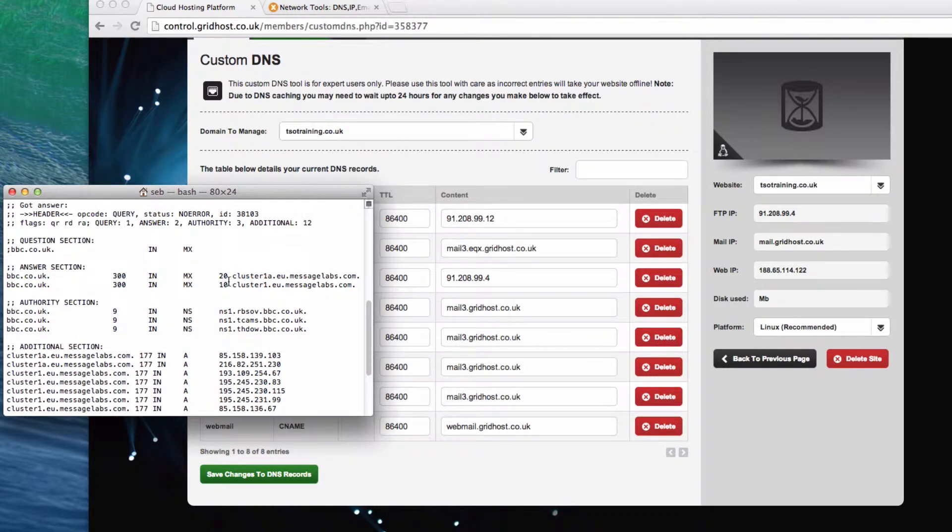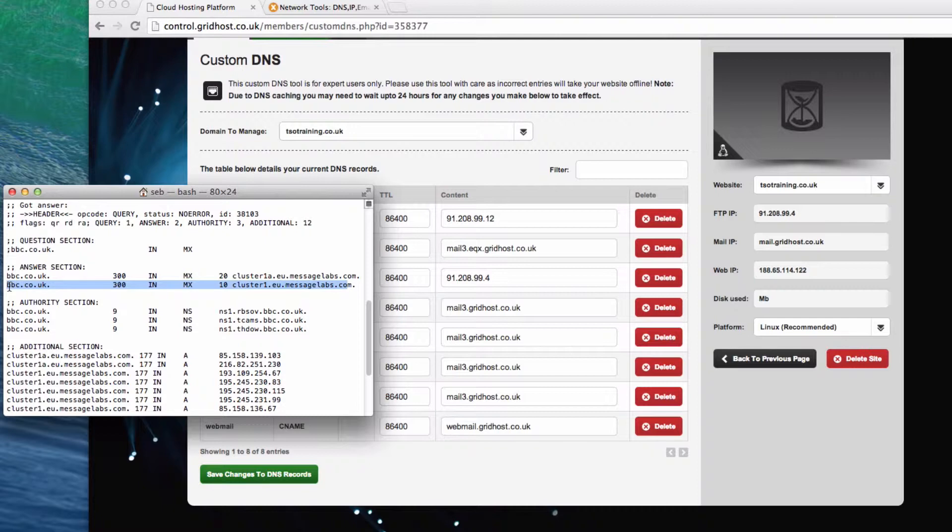We have, this number here means priority, so it'll take the lowest one here first. So this is the one we need to look at, this cluster1.eu.messagelabs.com. What it'll do is it'll send an email to that server there, the cluster1.eu.messagelabs.com.